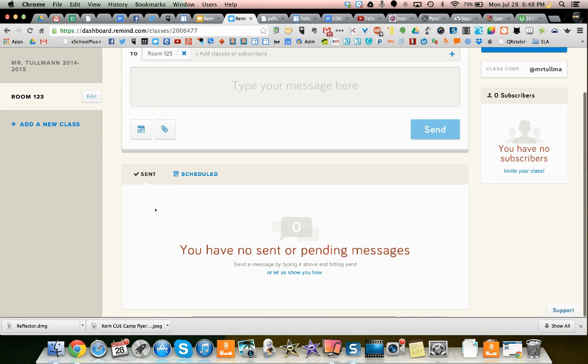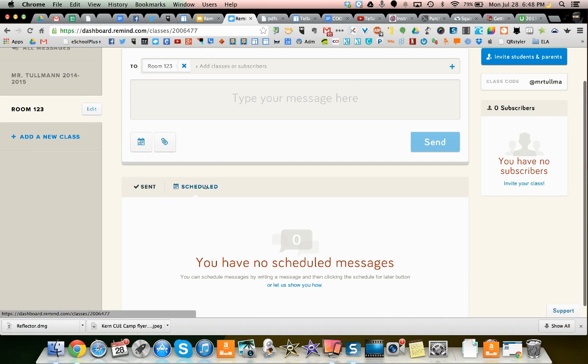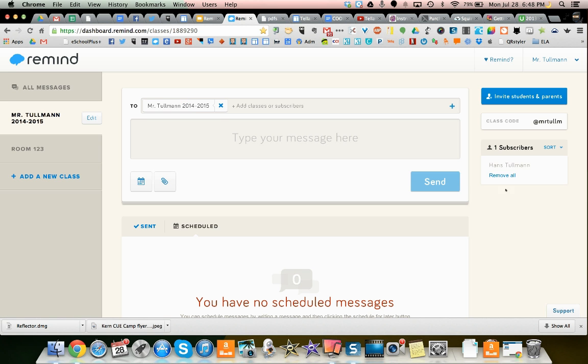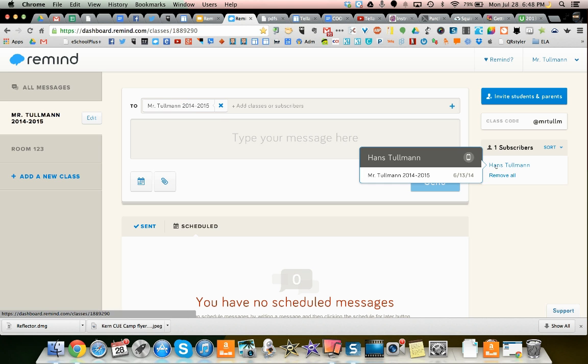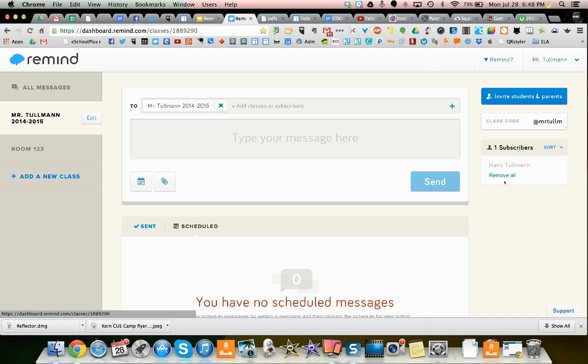You can see whatever messages are sent. You can see what messages are scheduled. And right now I have no subscribers, but if I click on this class, I have one subscriber and it's me. And it shows that I subscribed at that time. And I can remove them.